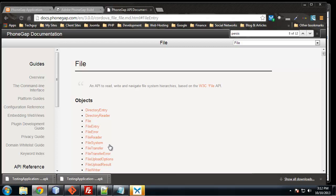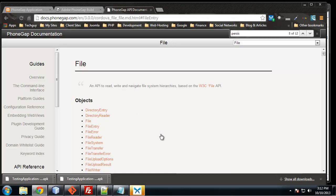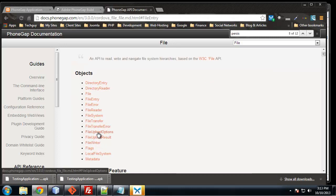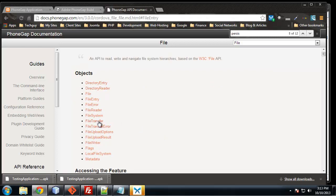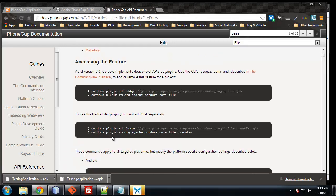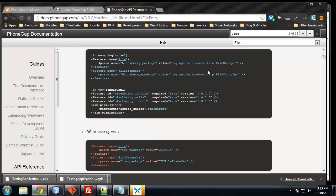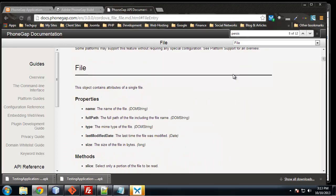In this section we're going to go over the file API which allows us to interact with the device's core file system. We can also download files from the internet, we can upload files, we can get a directory printed out onto the screen in an app. You can see all these objects are available to us, the directory entry, directory reader, file reader, we have the file transfer. There's a whole bunch of information on the documentation website.